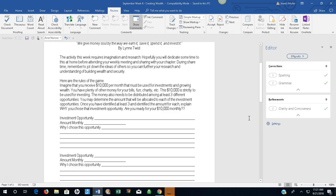You may determine the amount that will be allocated to each of the investment opportunities. Once you have identified at least three and identified the amount for each, explain why you chose that investment opportunity. Are you ready for your $10,000 monthly?